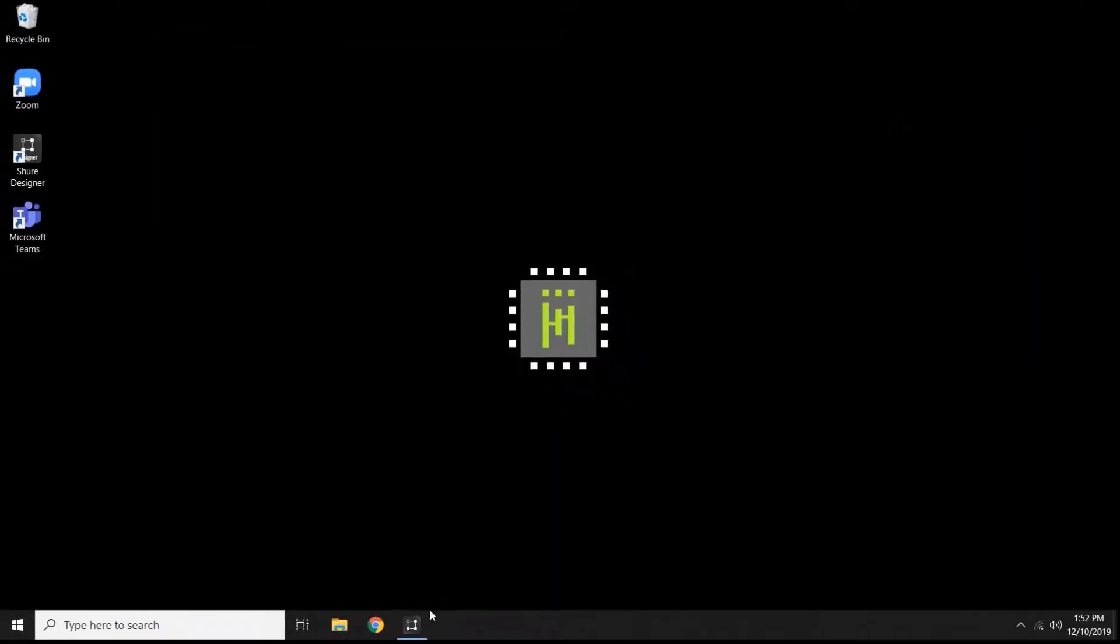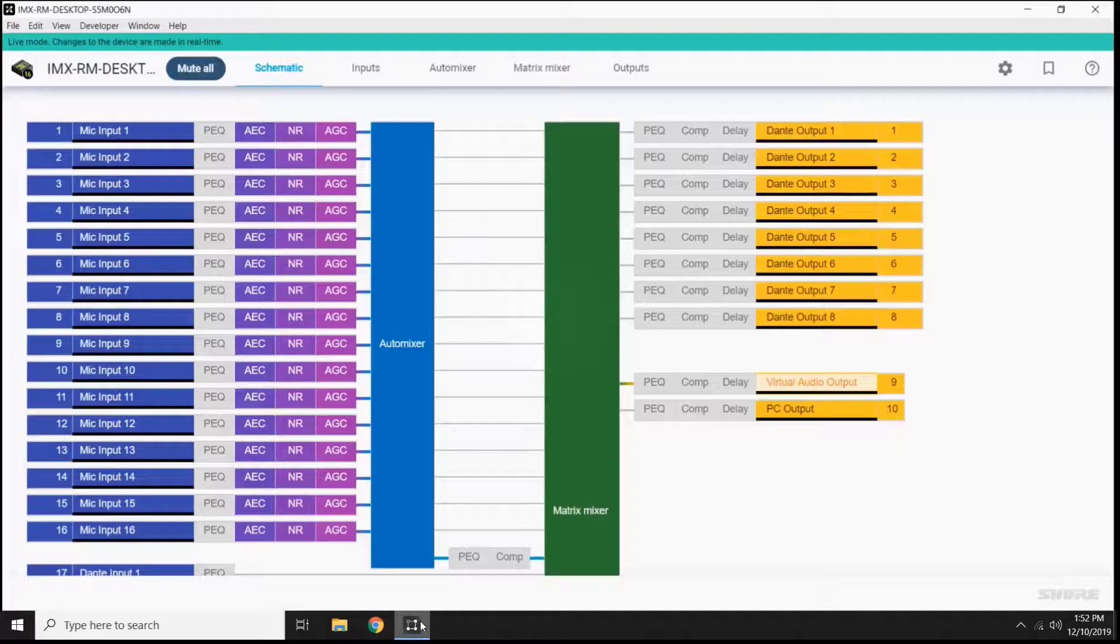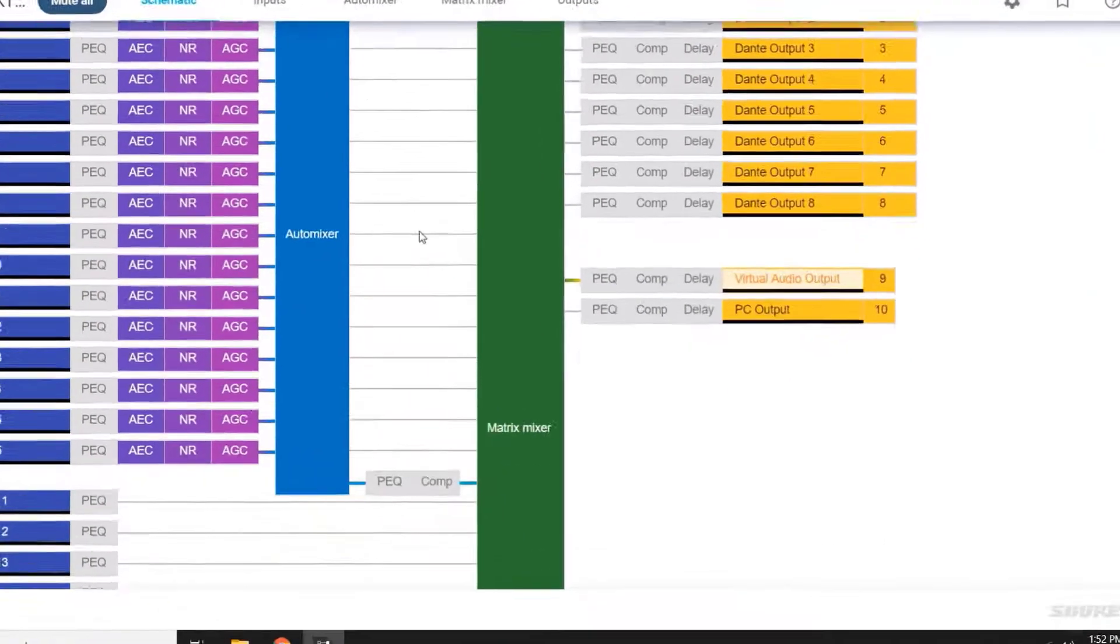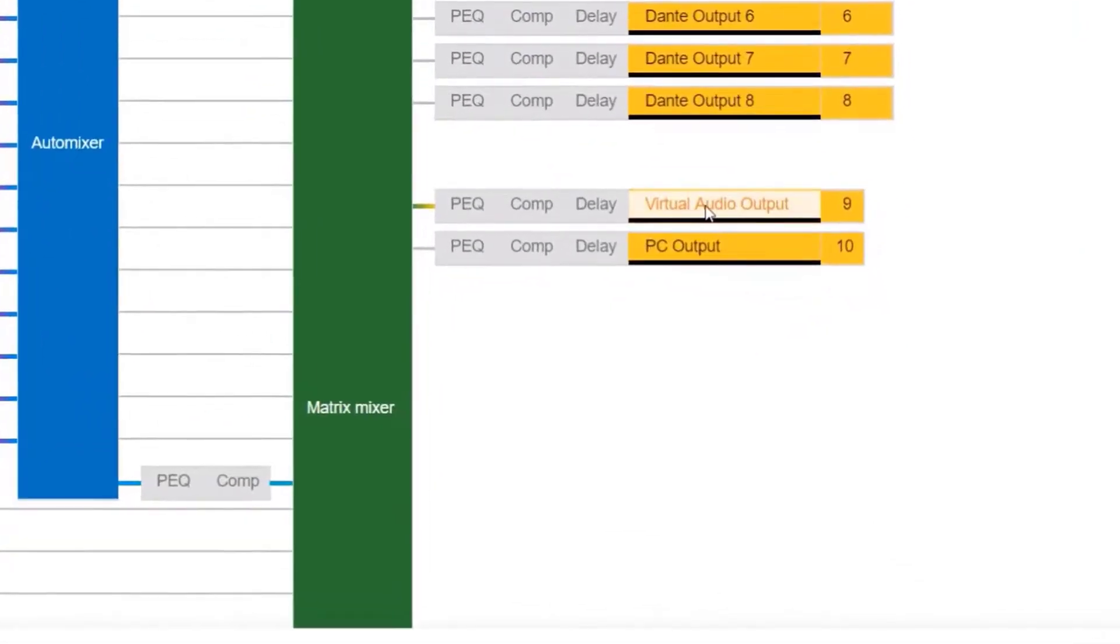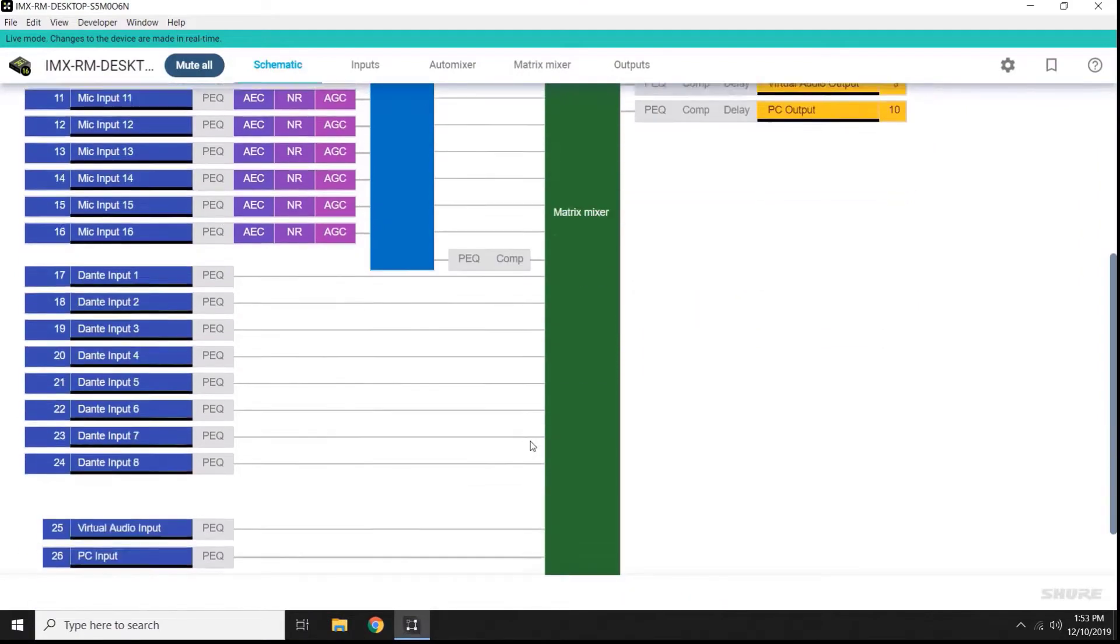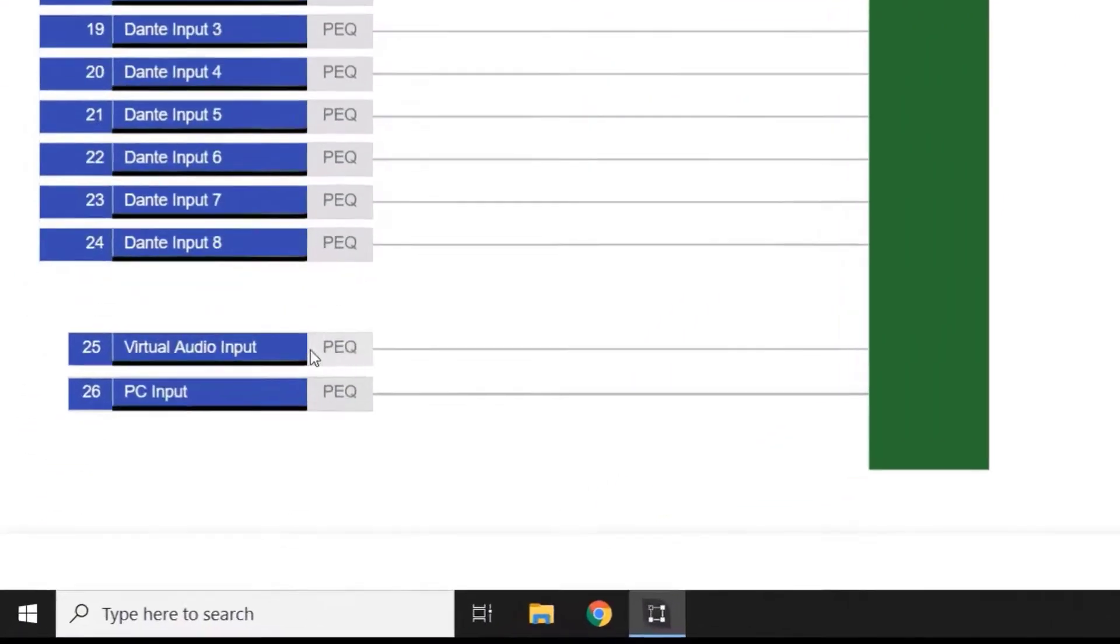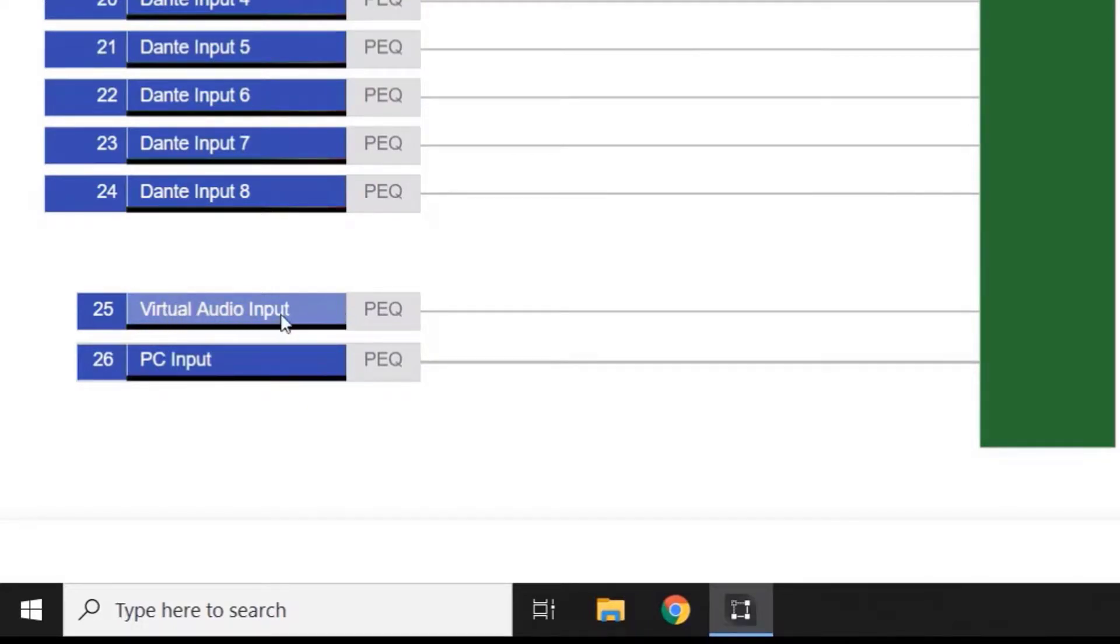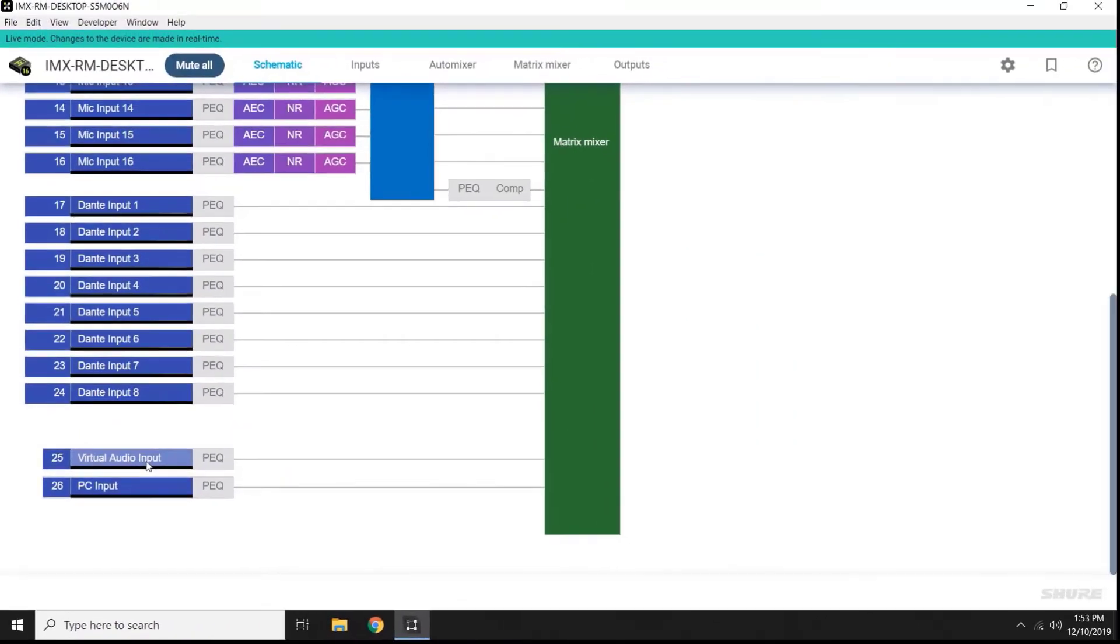When you're in Telemix Room working in Designer, the virtual audio output is your near-end microphone signal that will be sent to the software codec's microphone input. The virtual audio input is the far-end signal coming from the software codec's speaker output. This is the signal that you will use for reinforcement in the room and for your echo cancellation reference.